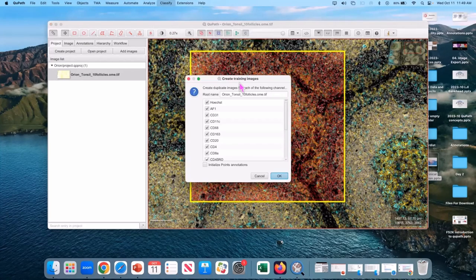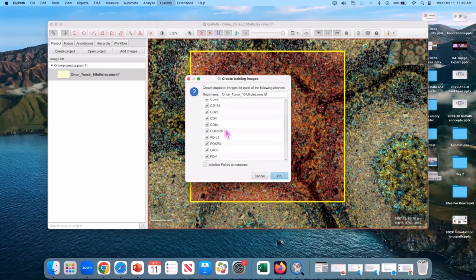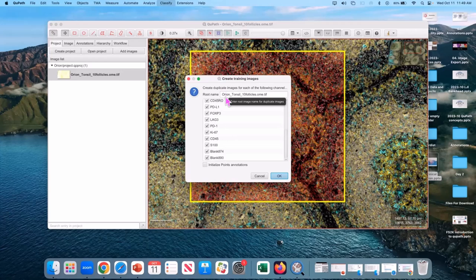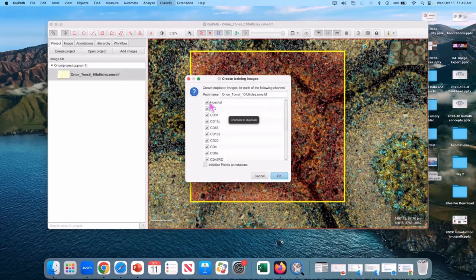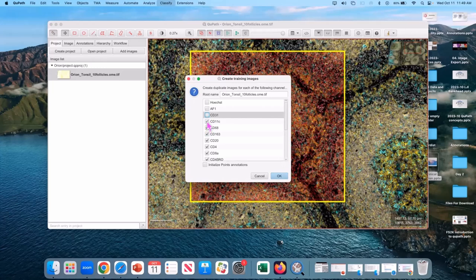And this gives you the option of, at this point, 20 images each labeled with a single channel so that you can focus on what you're doing one channel at a time. You can make all 20 if you want, but I'm going to just make a couple. And I want to make CD4, CD20, and FoxP3.